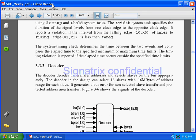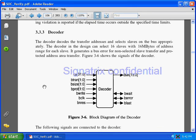Coming to the decoder module. In AMBA ASB we have one decoder module. That decoder module will tell which slave is accessing the bus right now — which slave is communicating with the master. For that we need a decoder. The decoder decodes the transfer address and selects slaves on the bus appropriately. That is the responsibility of a decoder.